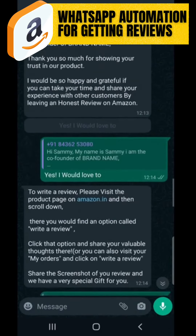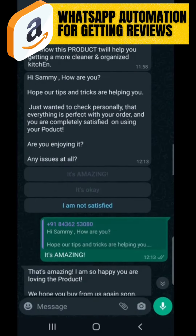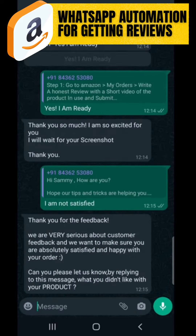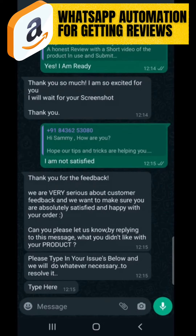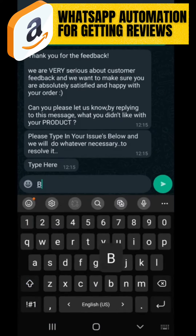Now the most interesting part: if they are not satisfied with the product and click 'I am not satisfied,' this message appears: 'Thank you for your feedback. We are very serious about customer feedback and want to make sure you are absolutely satisfied and happy with your order. Can you please let us know by replying to this message what you didn't like about your product? Please type in the issue below and we will do whatever is necessary to resolve it.'